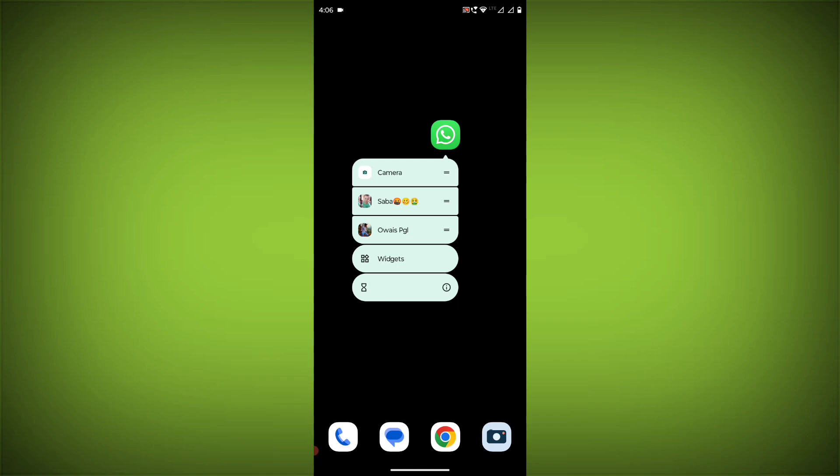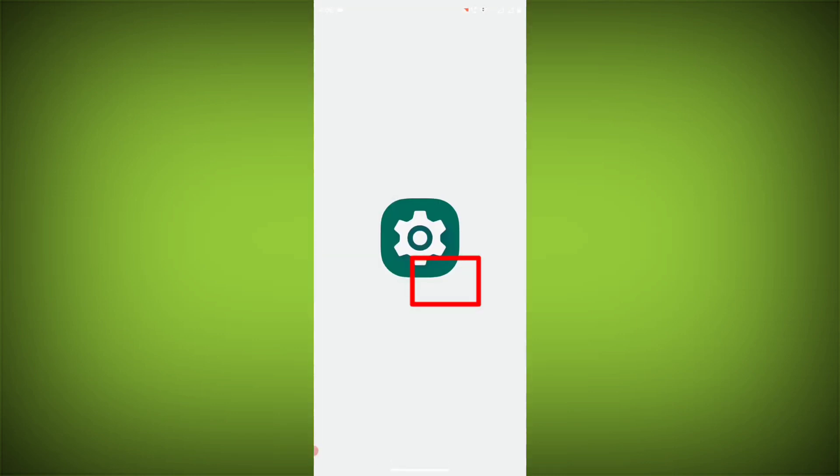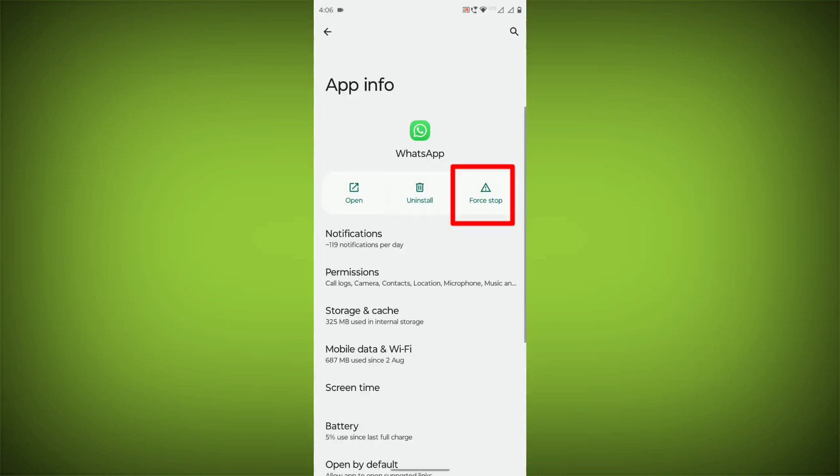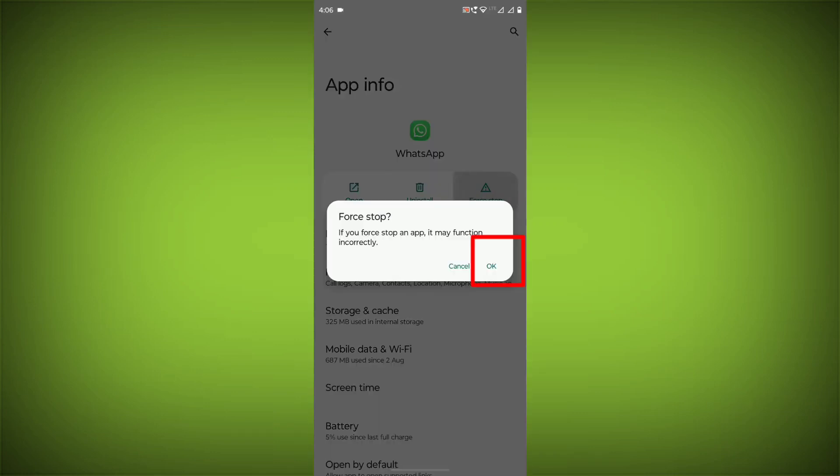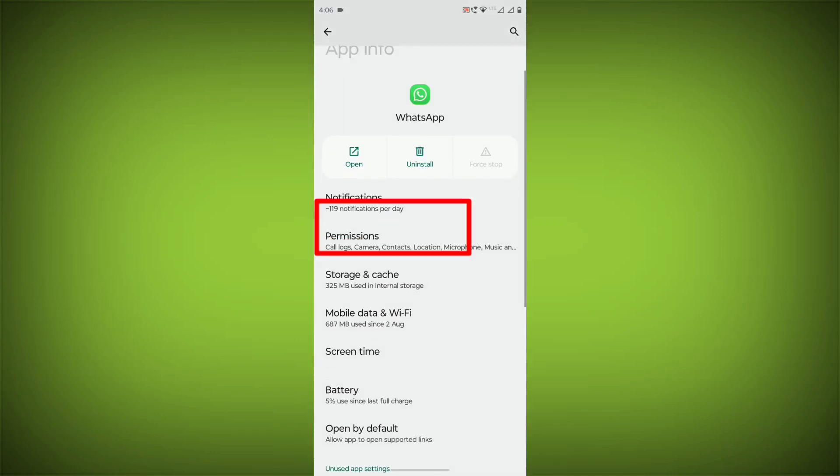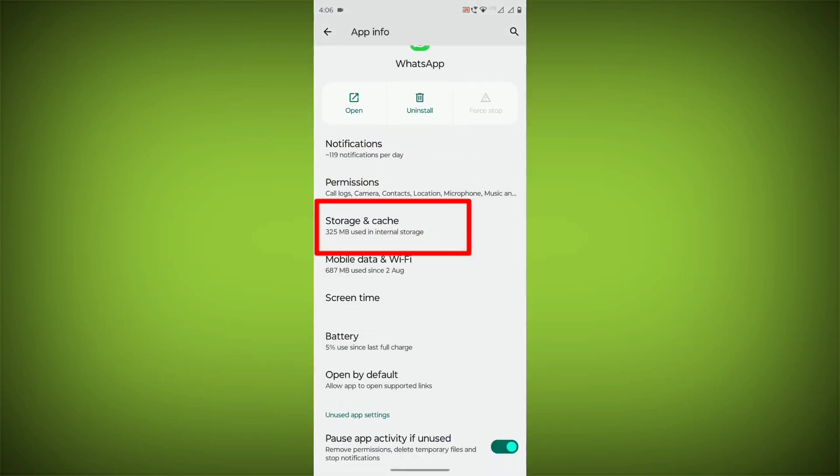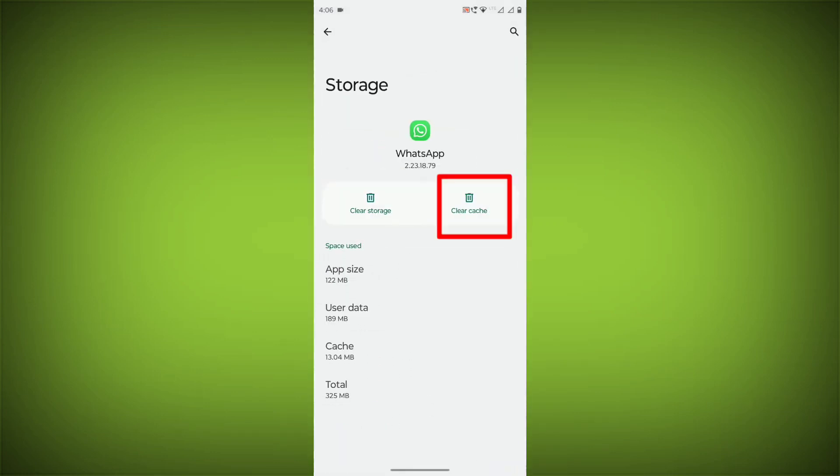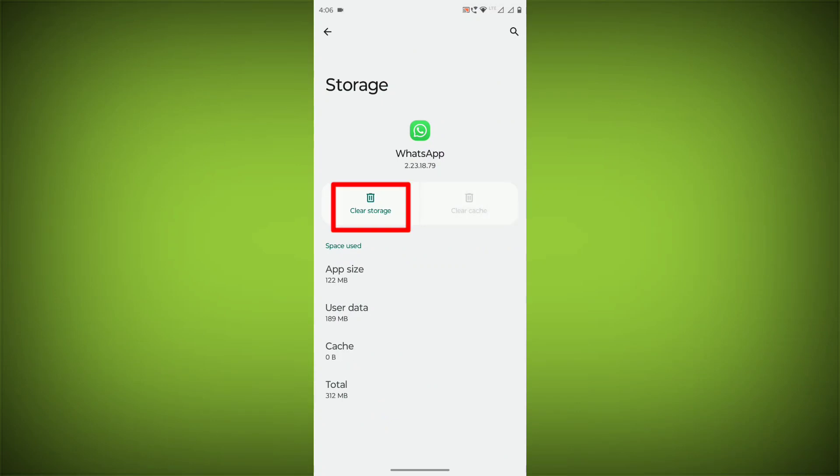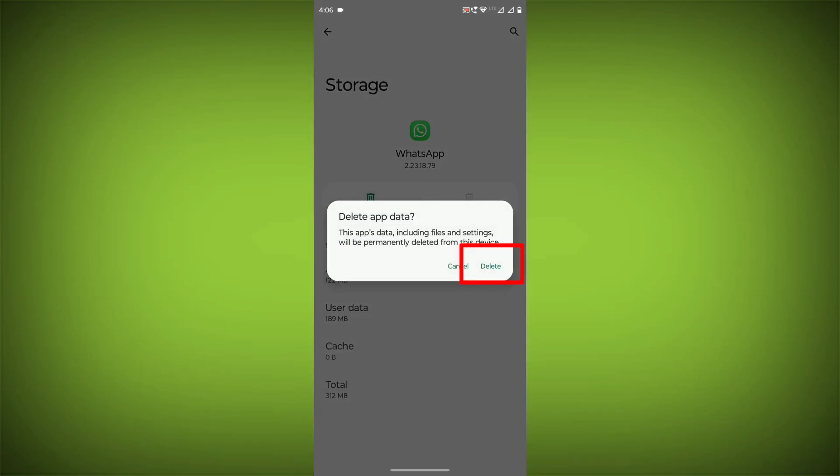To clear the app cache and data, long press on WhatsApp and click on App Info. Then click on Force Stop, go to Storage & Cache, click on Clear Cache, and click on Clear Storage.